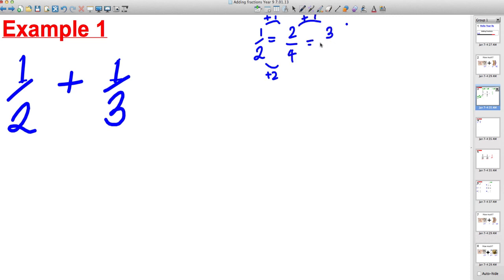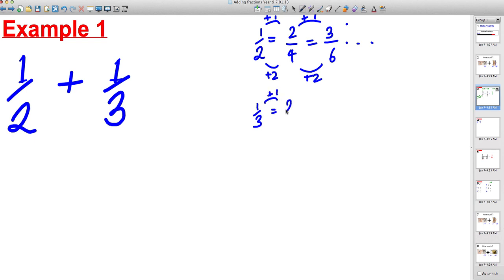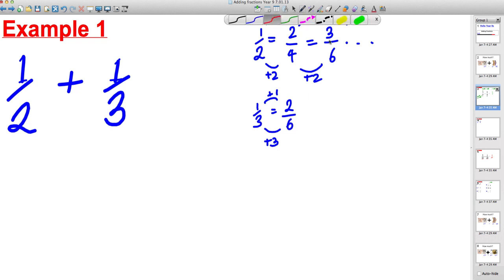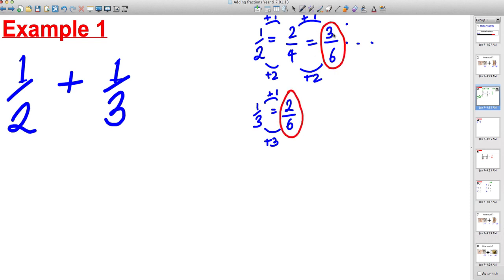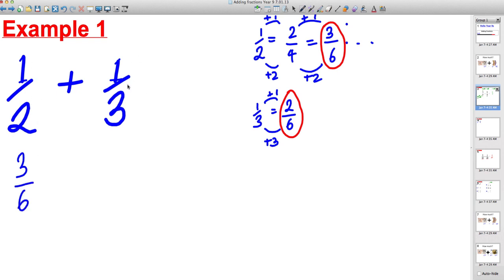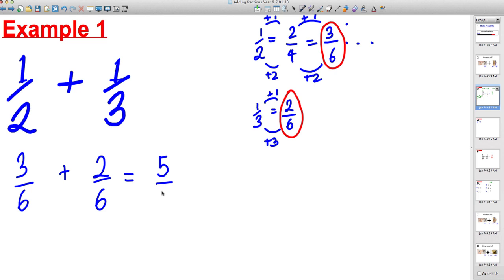Continuing for a half: adding one gives three on top and six on the bottom. Similarly for a third: add one to the top to get two, and add three to the bottom to get six. Now the bottom numbers are the same — three sixths and two sixths. We replace them in the original question: a half is the same as three sixths, and a third is the same as two sixths. Three sixths plus two sixths equals five sixths.